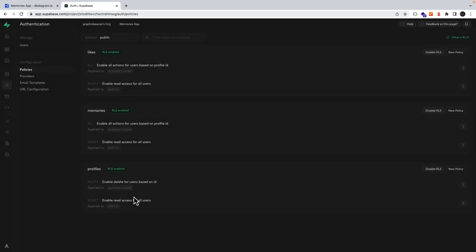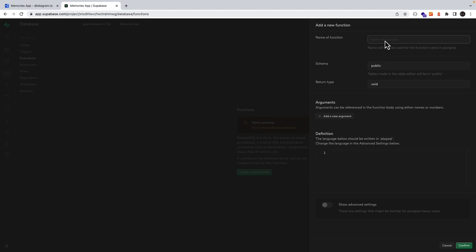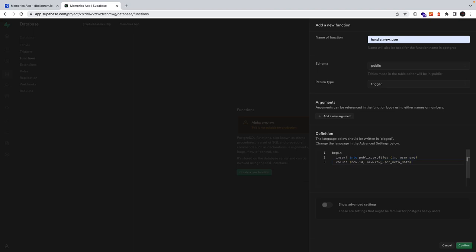Since our auth.users table is private and we are using profiles as a means of accessing user data, we essentially need to create a trigger which will populate our profiles table when a user is added. Under database we'll click on functions and then create a new function. The name of our function in the public schema will return type trigger. In the definition we want the following logic: with each new created user we are extracting the ID and then the username, which is passed in as raw metadata, and we're using that to populate the ID and username columns of our profiles table. We need to make sure to return new and end our statement.